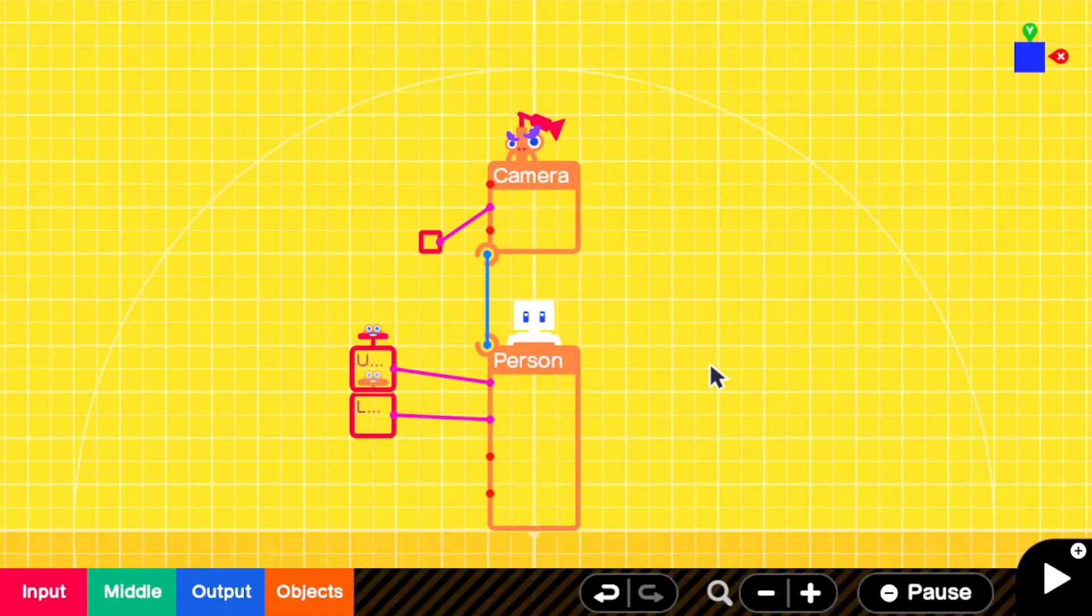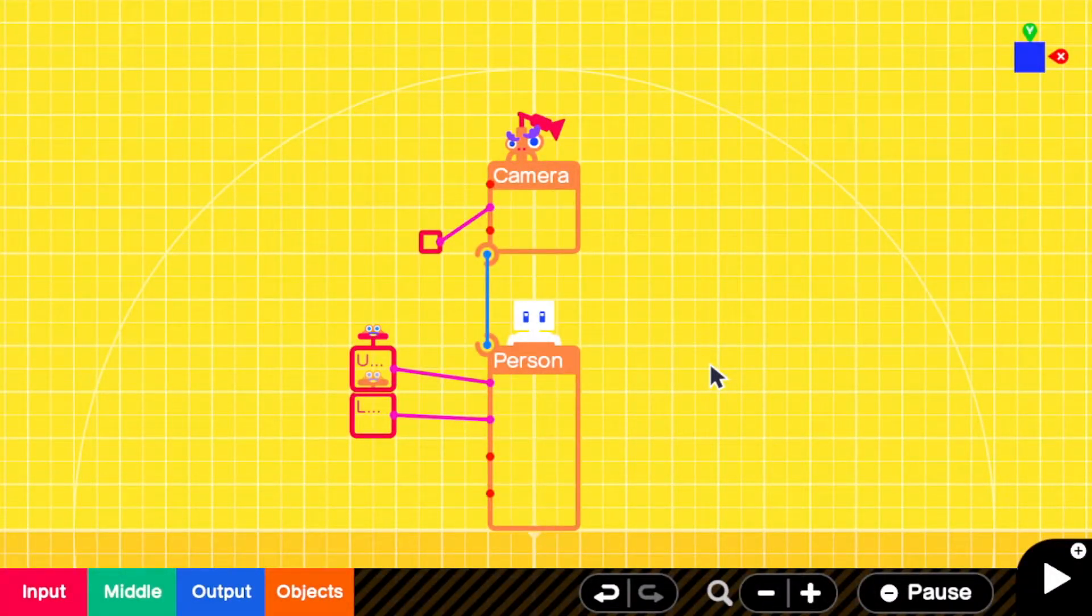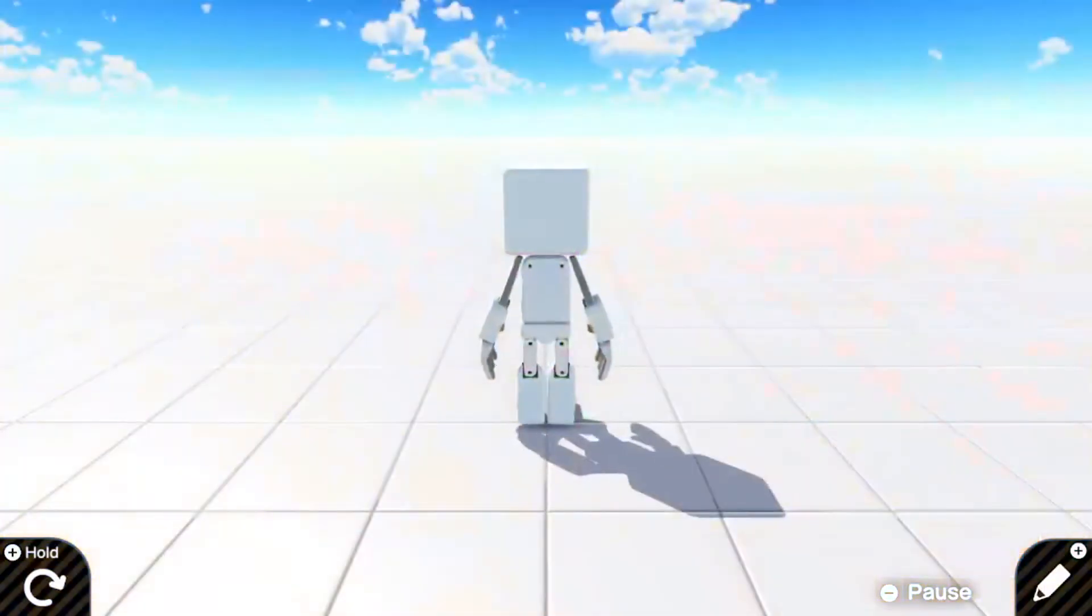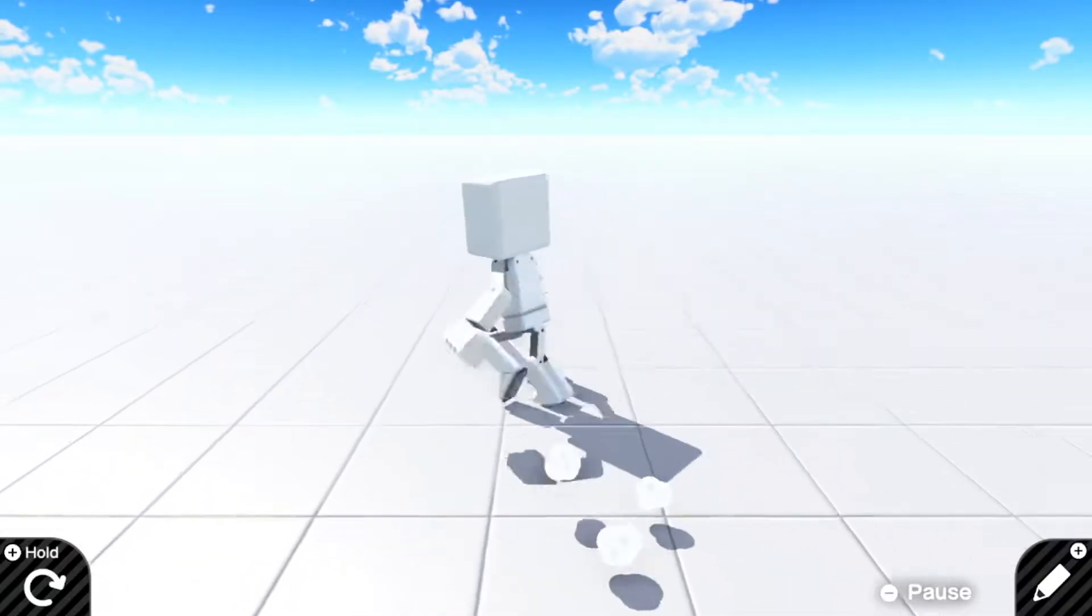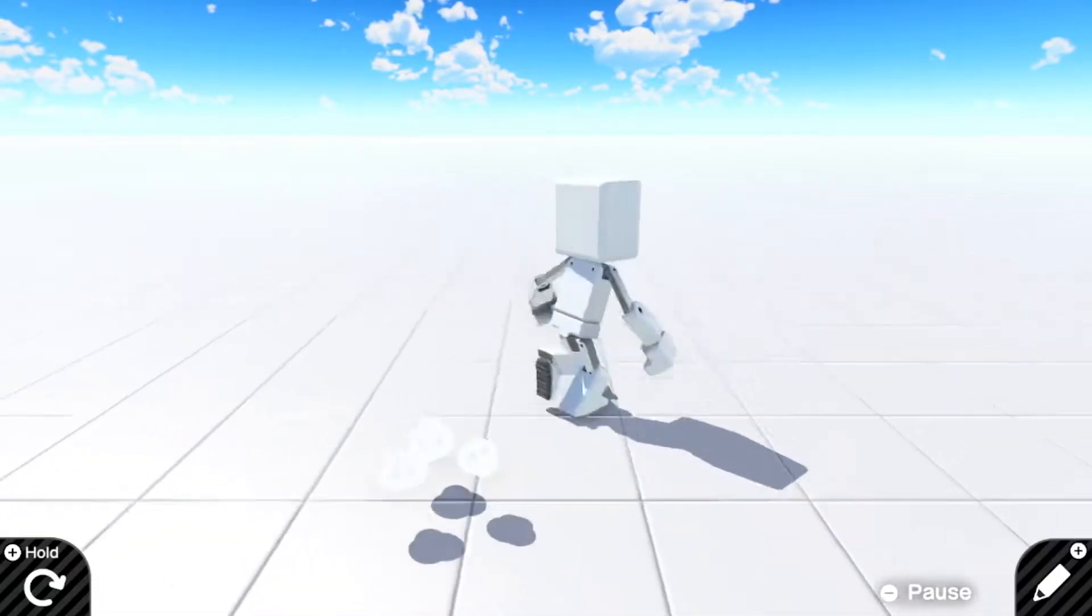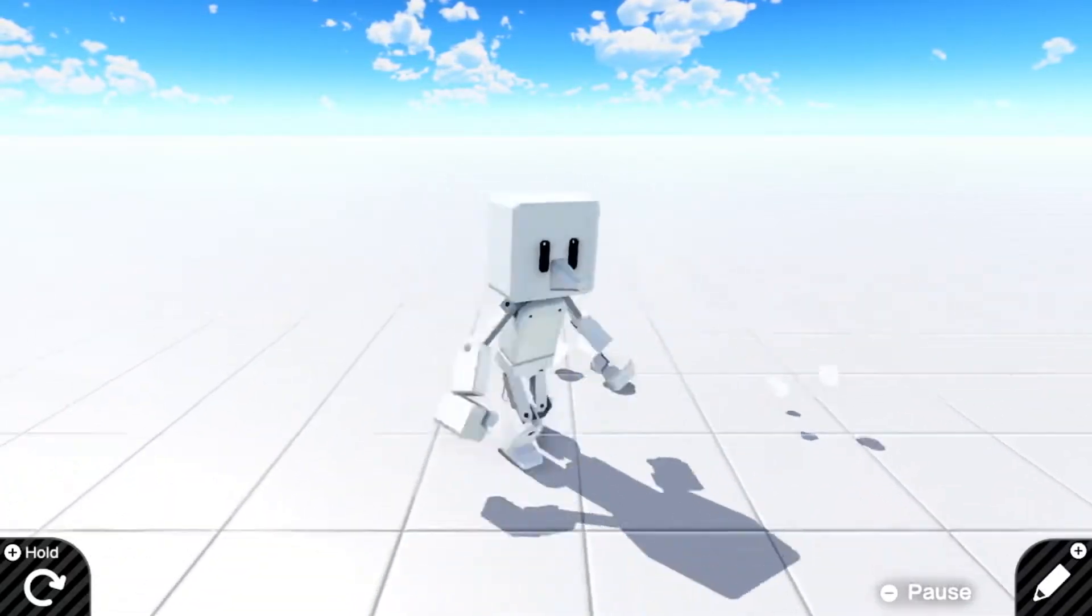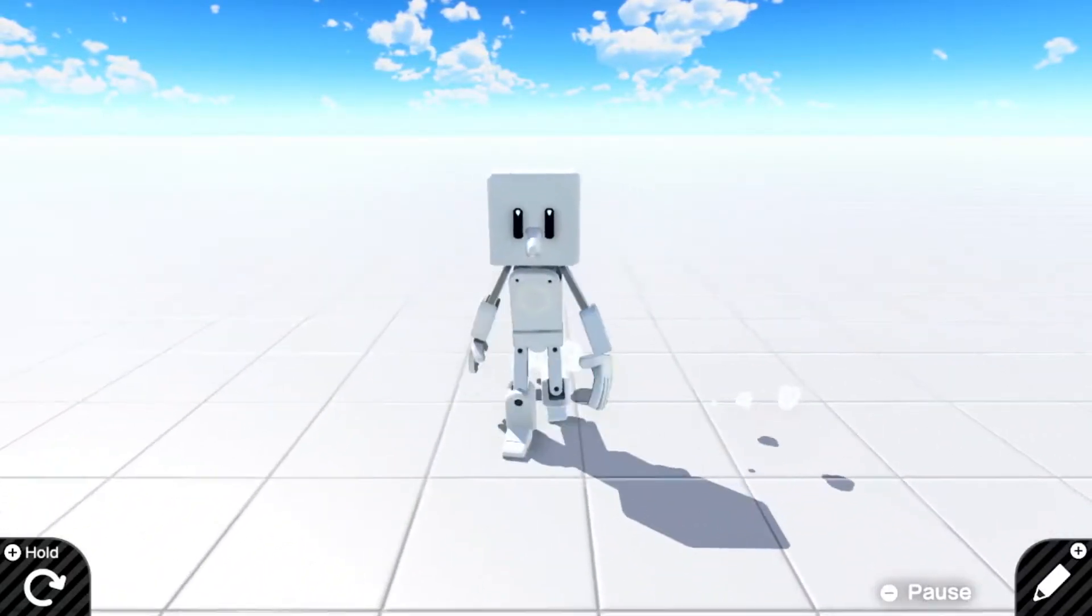What's up, nerds? Skonktronics here with another Game Builder Garage tutorial. In this video, I'll show you how to limit the camera angle in a first or third-person game.